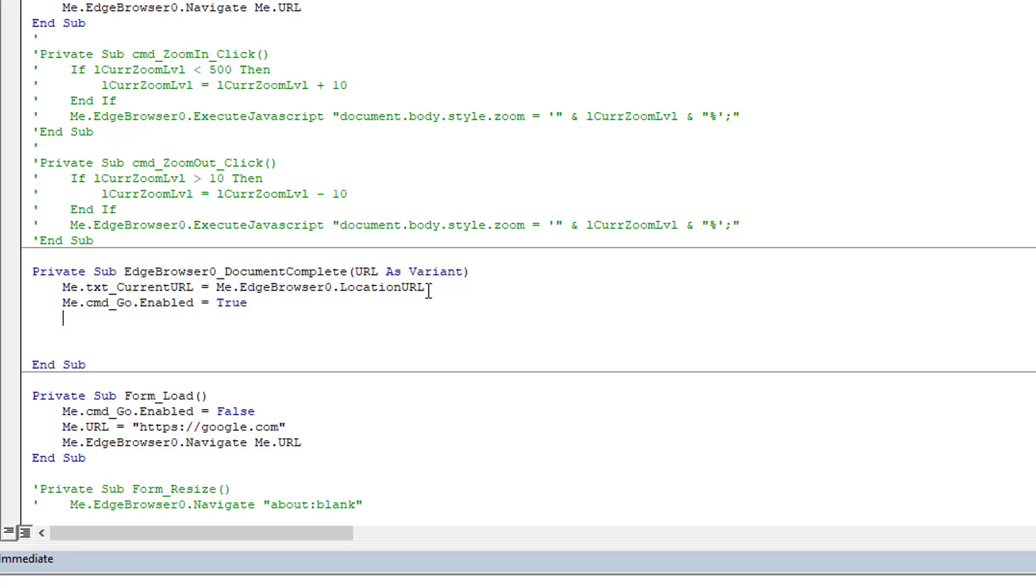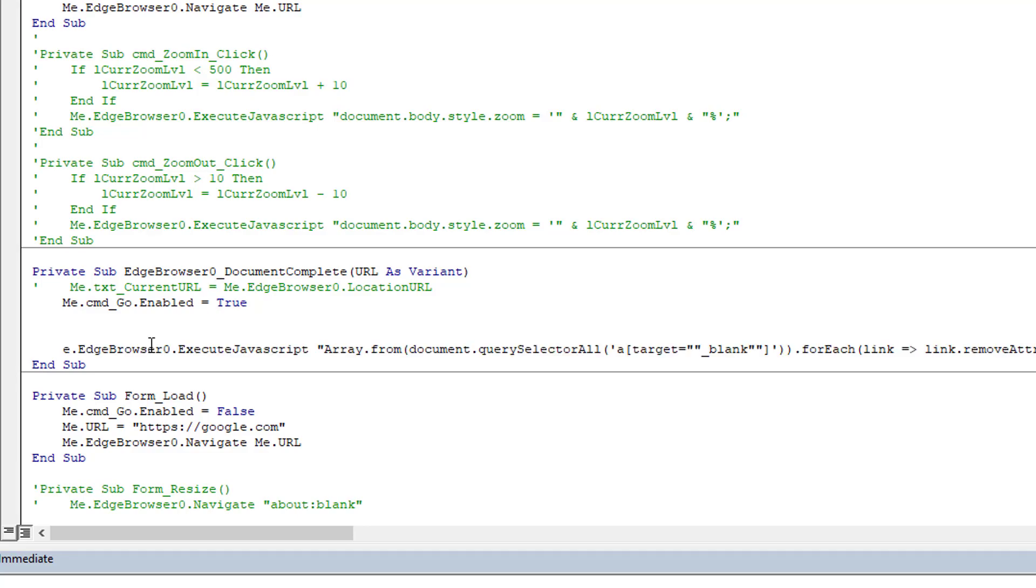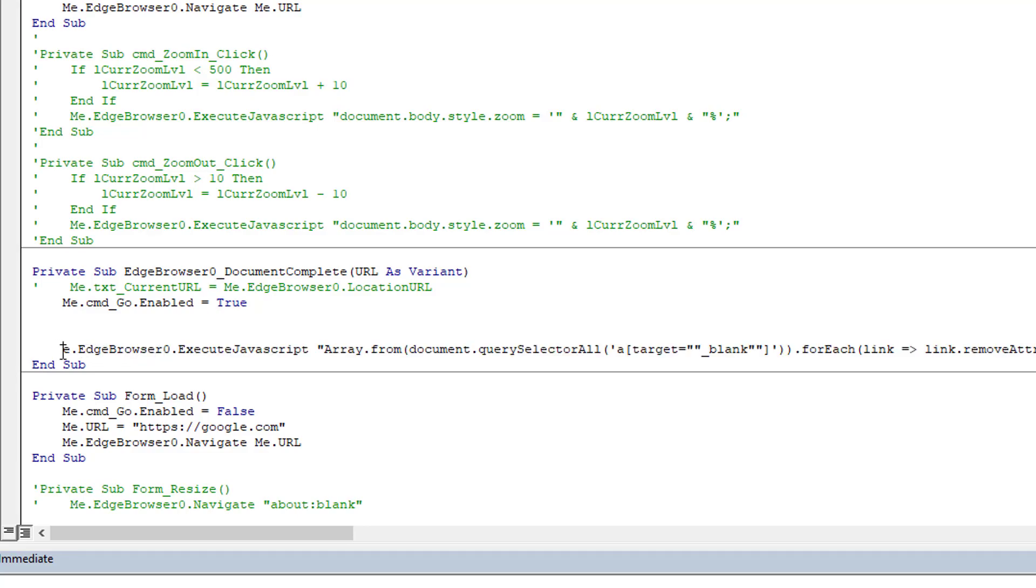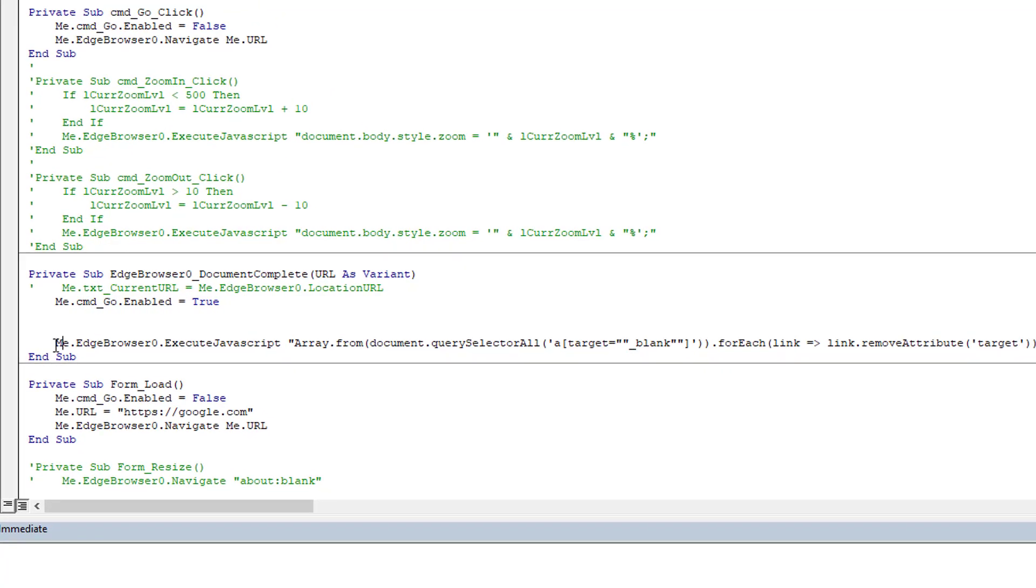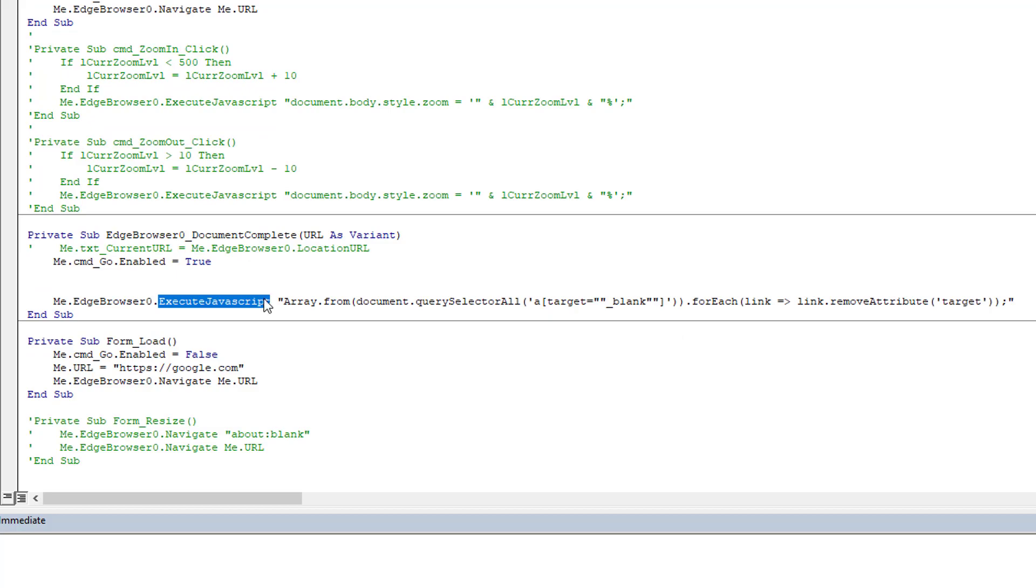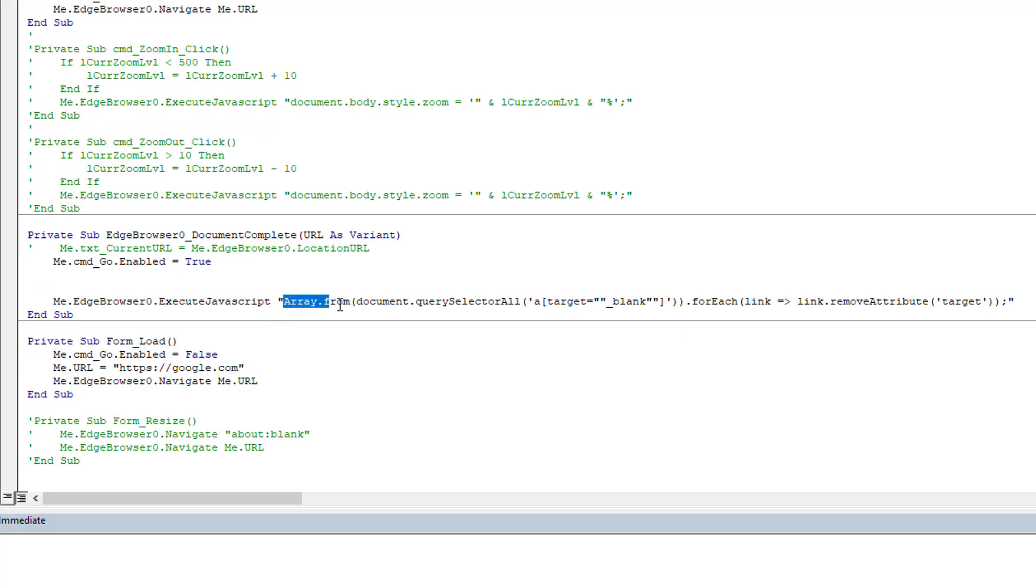We don't really need it here; we can comment it out. But what we want is this here—we want to use the web browser Execute JavaScript, and we're going to execute this JavaScript command.